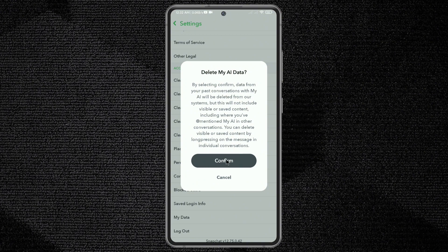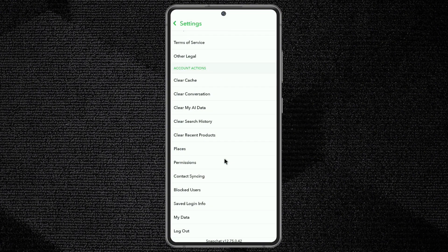Following this format, you can delete your AI data using your smartphone. Thanks for watching my video — see you in the next one.